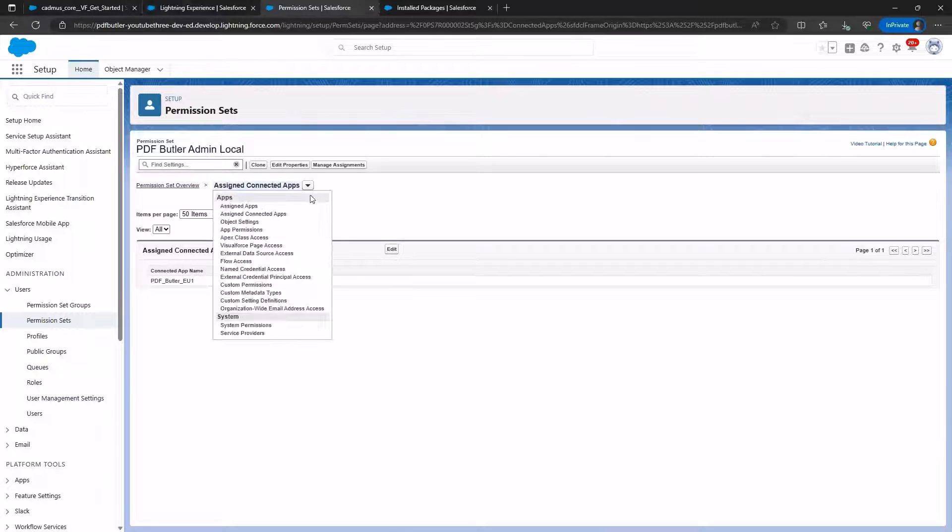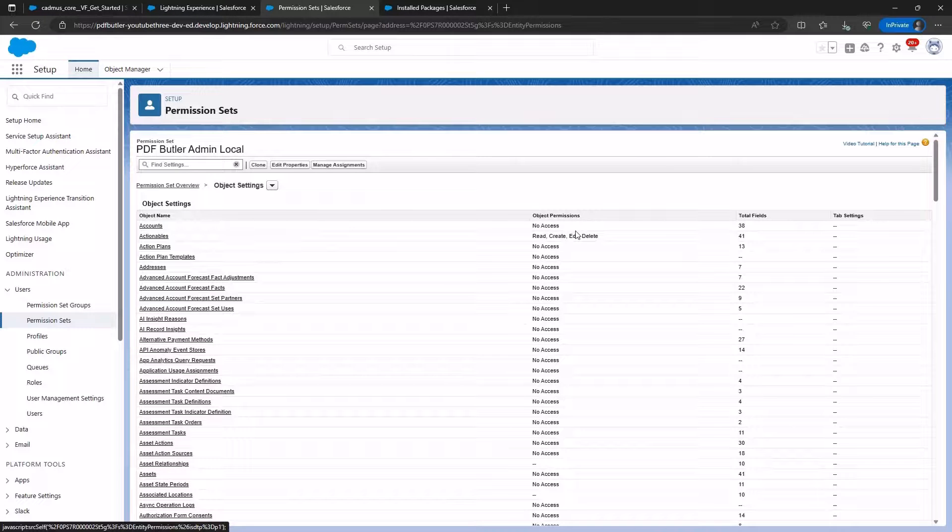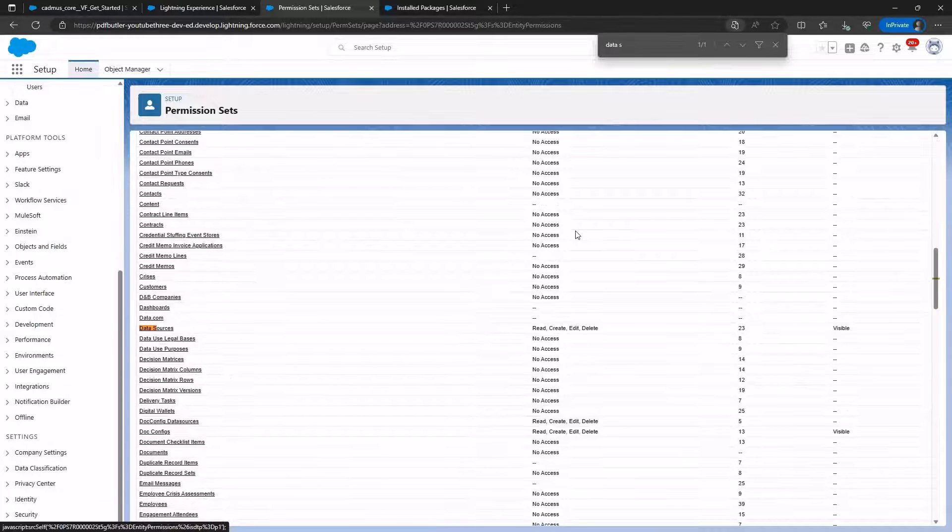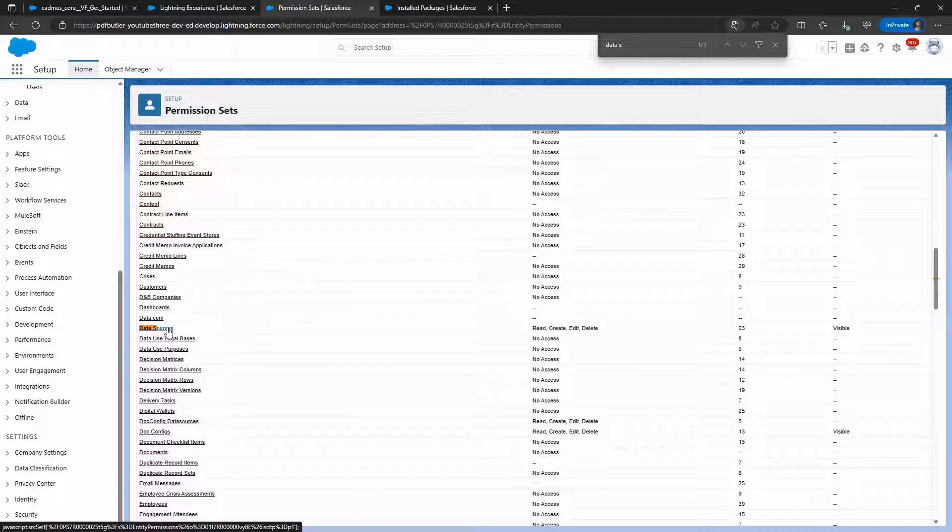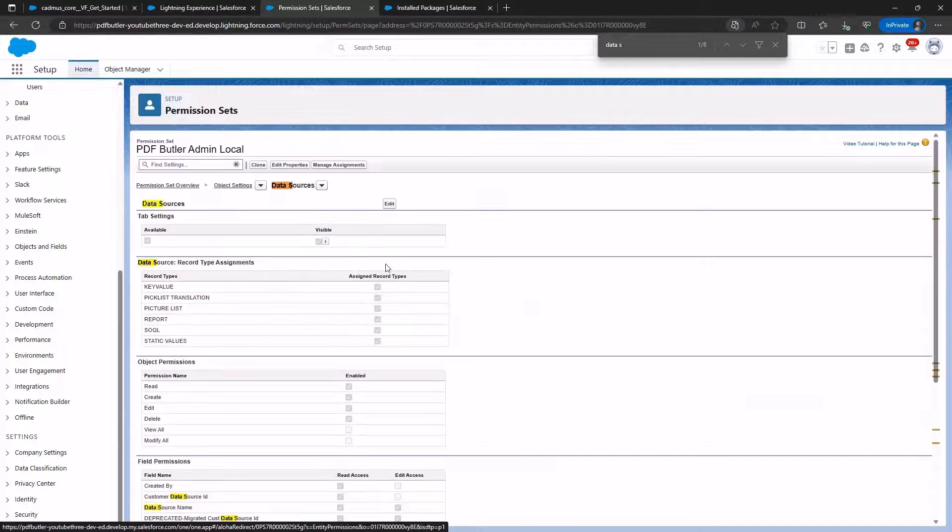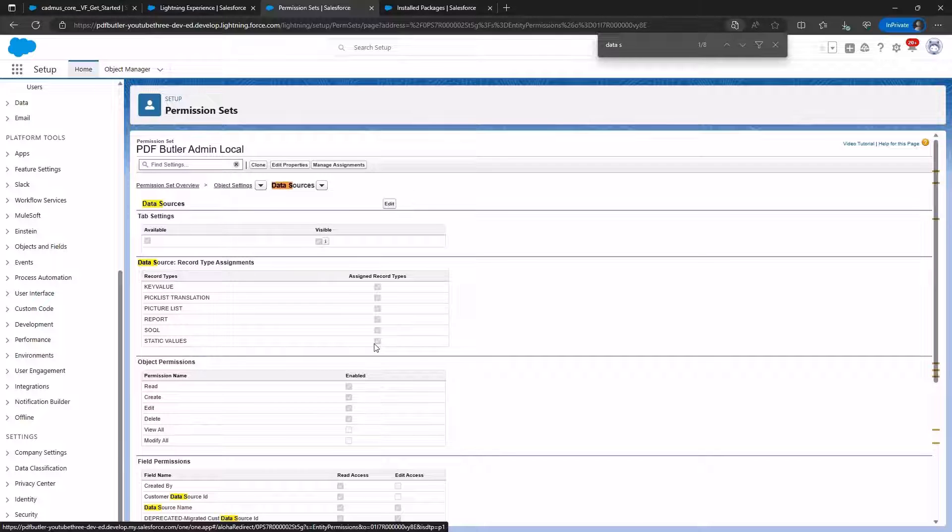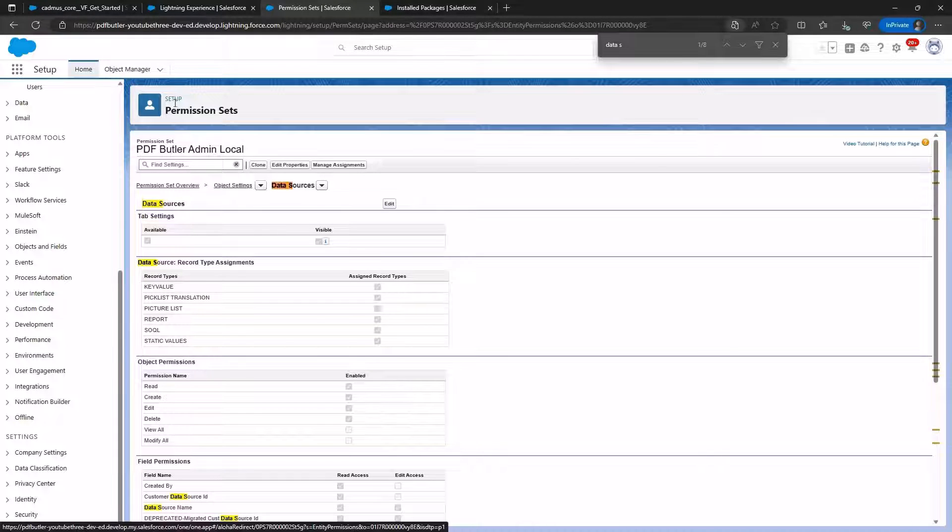Now, we proceed to Object Settings. Using the search function, Control plus F, we look for data sources. Upon accessing data sources, we observe that Salesforce has assigned all the record types, which is perfect.